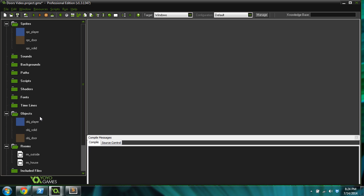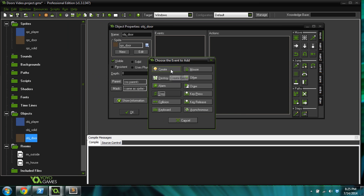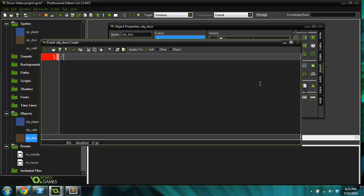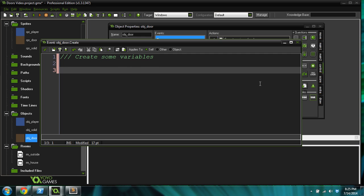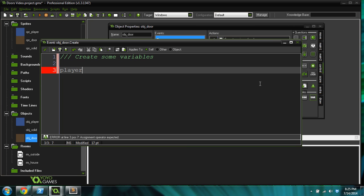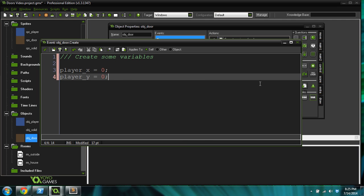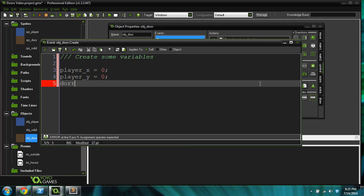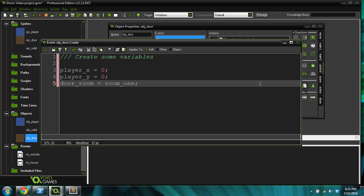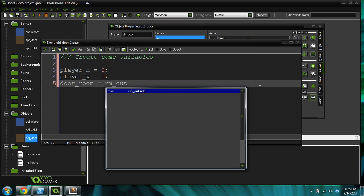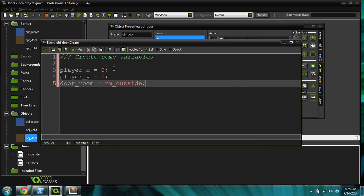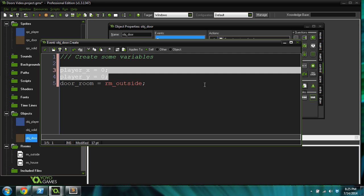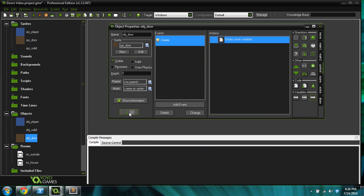Now, what we're going to do is go into the door object and give it a create event. We're going to initialize some variables here. Player X equals 0, Player Y equals 0, and door room equals room outside. So what do these variables mean? This variable is going to be where the player needs to go to in the new room, his X and Y position. And then this is going to be the room that they need to go to, depending on the door. I'll show you how that works in just a second.